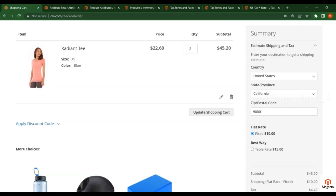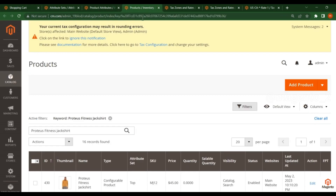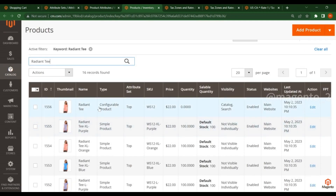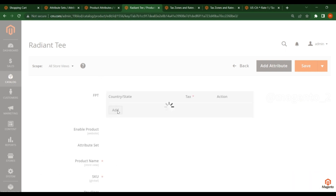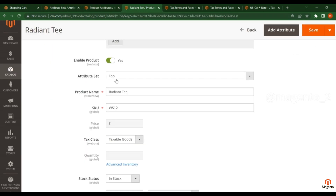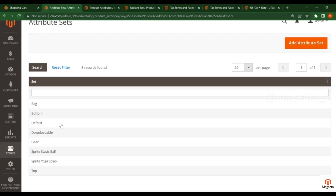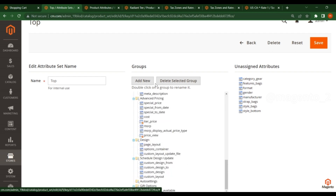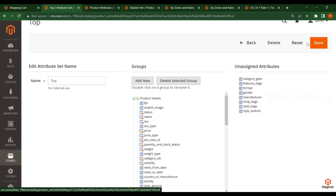Then you have to go to the store Attribute Set to apply the tags to a specific product. I am taking the Radiant T product. Copy the name, go to Products, search for this product, and open it. Check the attribute set — in my case it is assigned to Top. Go to Attribute Sets, click on Top. On the right side you will see unassigned attributes; find the FPT attribute, drag it and add it to the Product Details section. Then save this product.